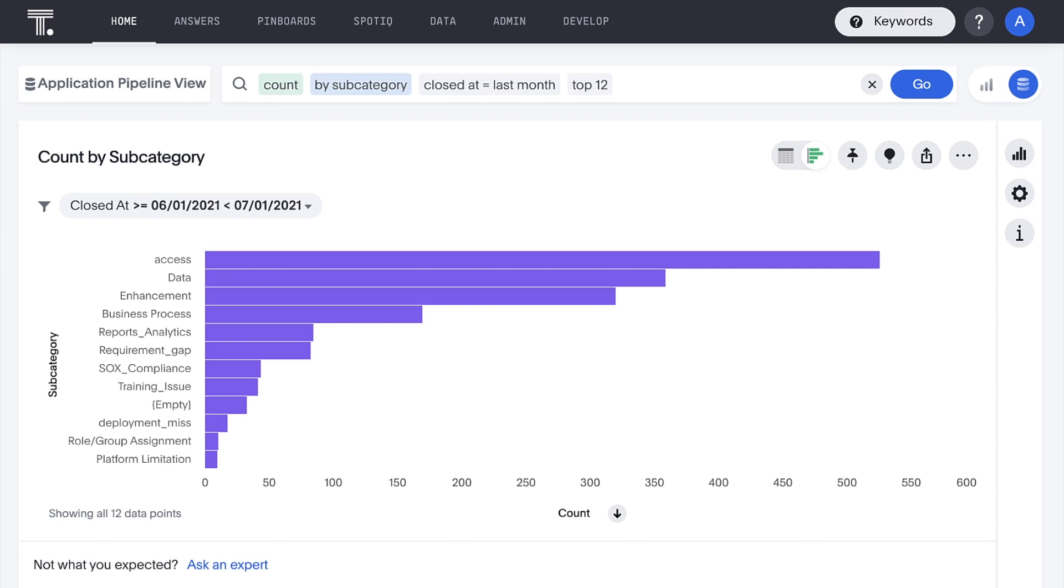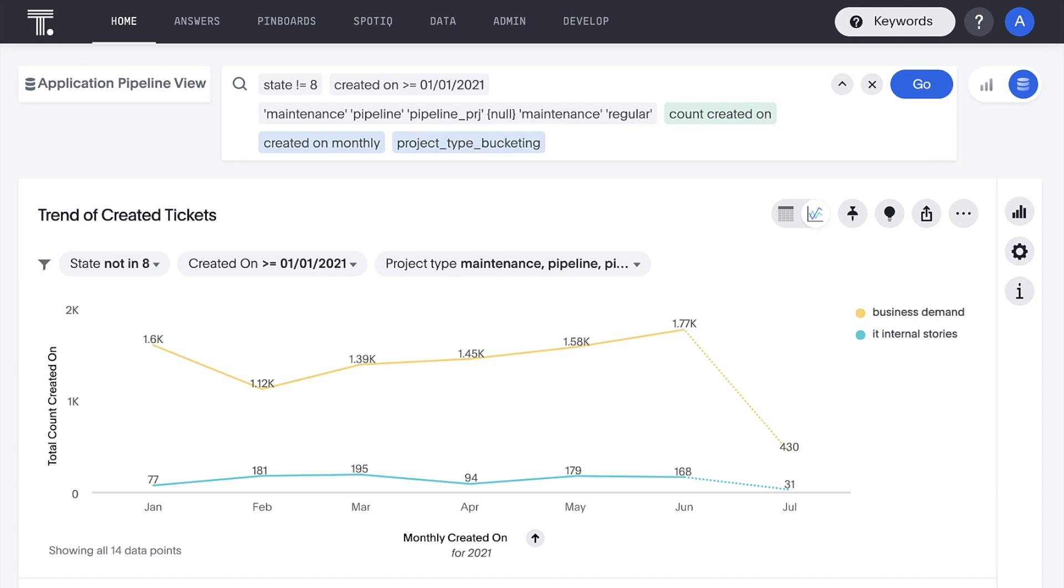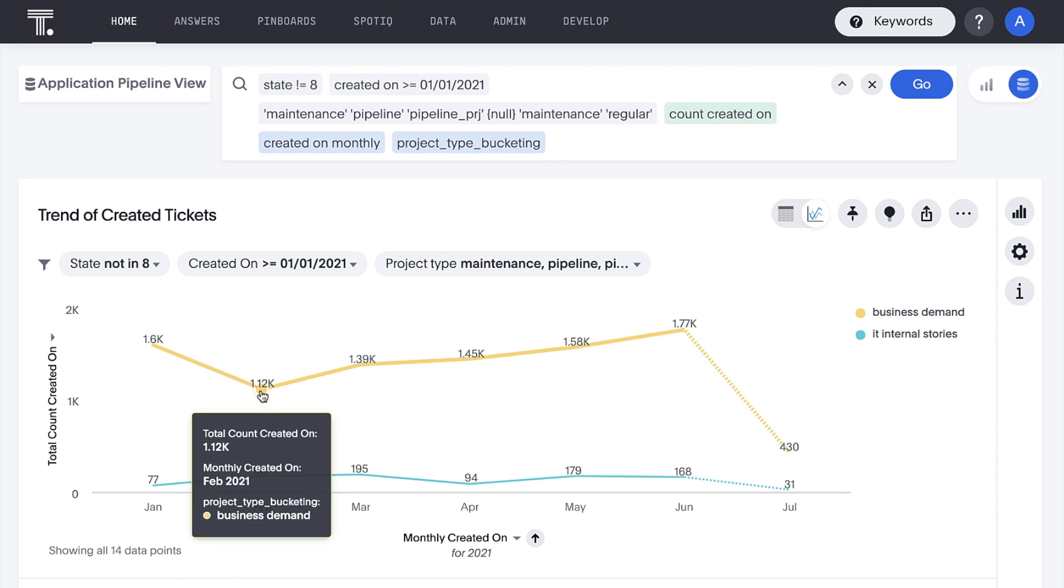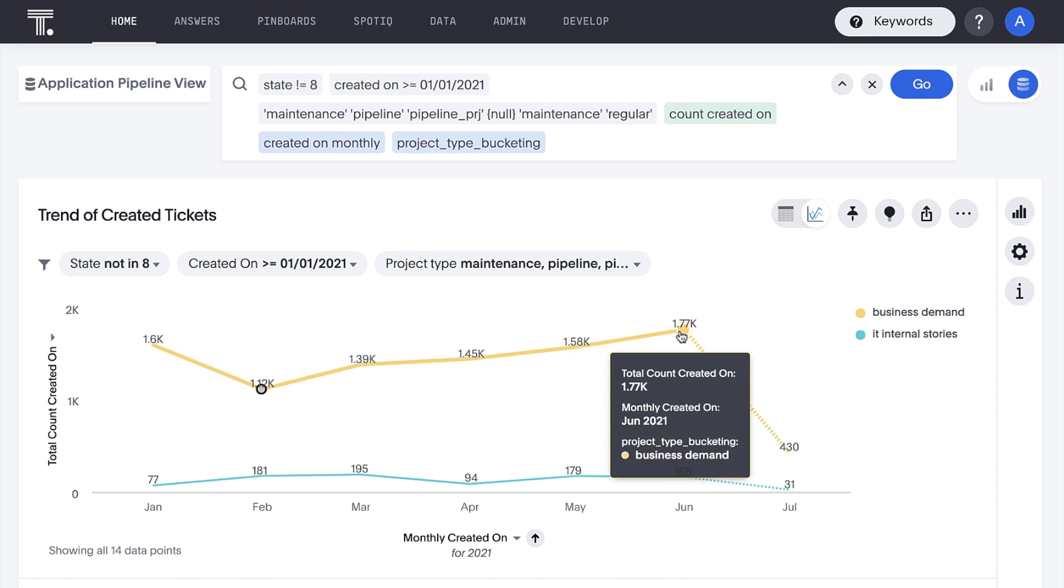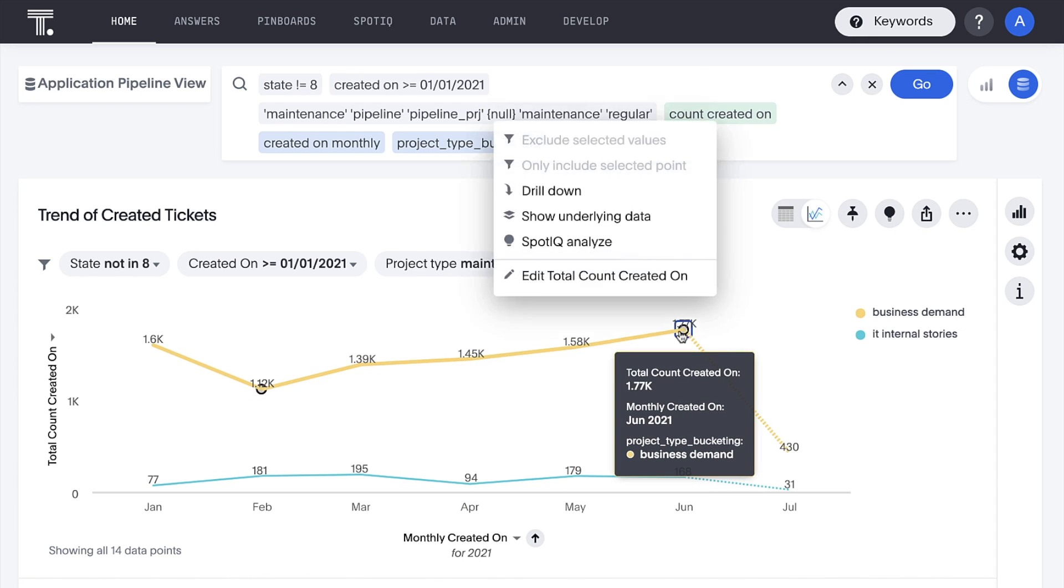Look at this. Access stands out again here. Interesting. What about the questions we didn't think to ask? ThoughtSpot's AI can auto-analyze our data. Let's see what the AI can uncover in the data behind this spike in business demand tickets from February to June.